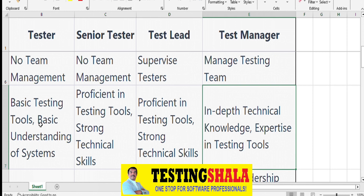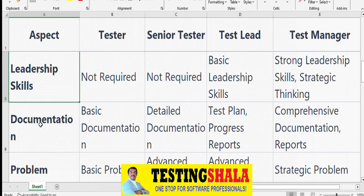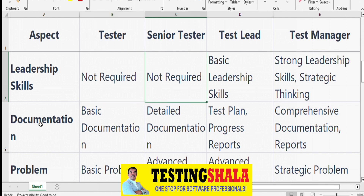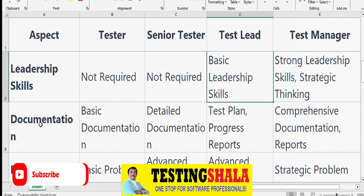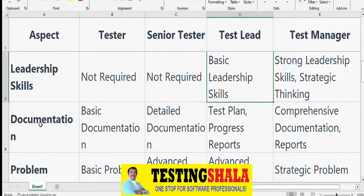From a leadership skills perspective, testers are more individual contributors and don't require much leadership. Senior Testers also may not need strong leadership skills. However, Test Leads definitely require leadership skills as they coordinate with testers, developers, business analysts, and scrum masters to get things done. Test Managers require very strong leadership skills and strategic thinking.